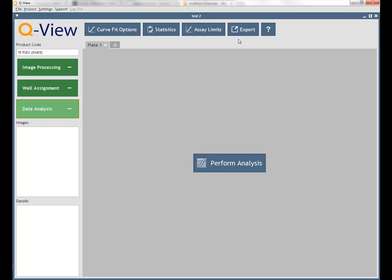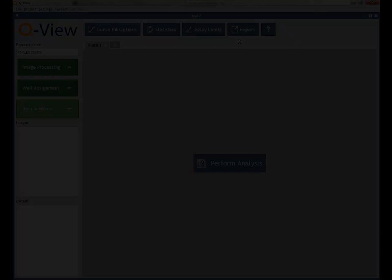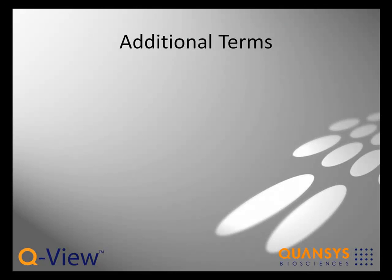QView stores the images and analyses of related plates together in a single folder called a project that has a .QView extension. As you work, changes to these projects are saved automatically.